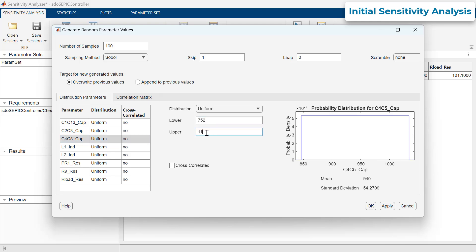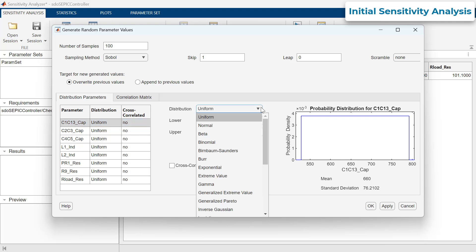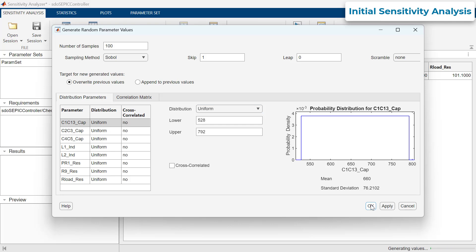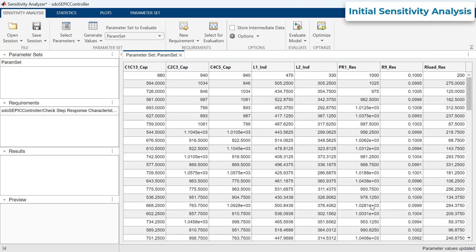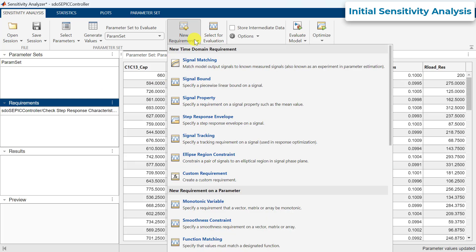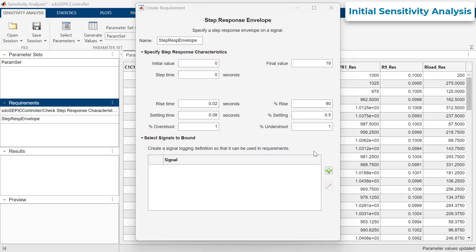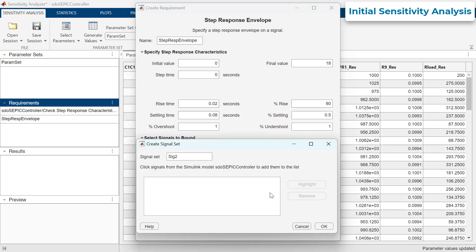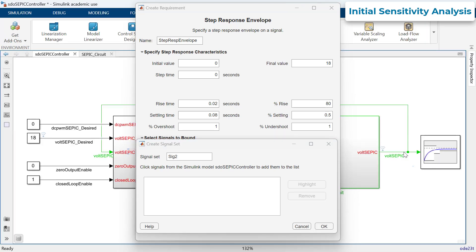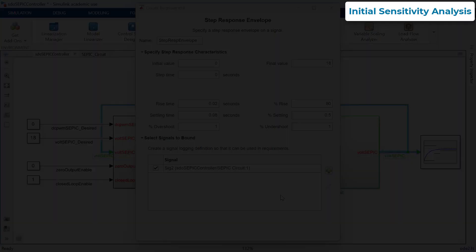Additionally, you can also specify the probability of occurrence of component values within their range by selecting the appropriate type of distribution from an array of options. Clicking OK will now generate the sample values. Finally, we'll specify the design requirement — that is, the requirement against which the controller will be evaluated for all the generated sample values. Here, we'll select the Step Response Envelope requirement and enter the desired step response characteristics that we saw earlier. To associate the signal from our Simulink model to this requirement, we'll click on the plus icon and click on the output of the SEPIC converter circuit. The signal representing the output voltage of the circuit is now associated with this requirement, and we are ready to evaluate our controller.